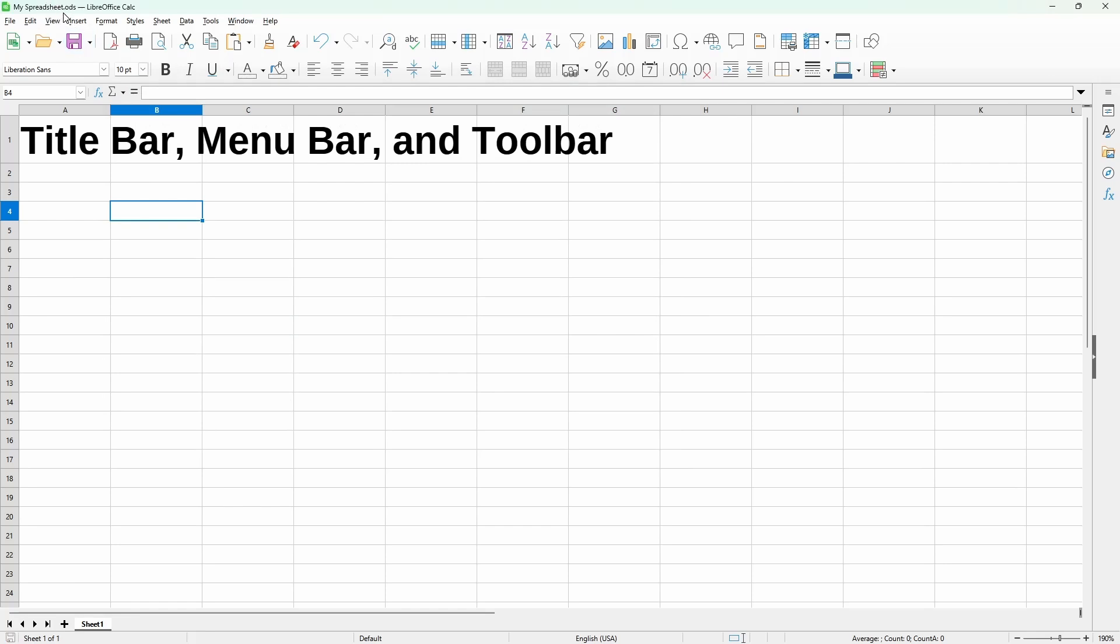ODS is the name of LibreOffice Calc Spreadsheet. The menu bar shows different items that also appear in other LibreOffice programs.